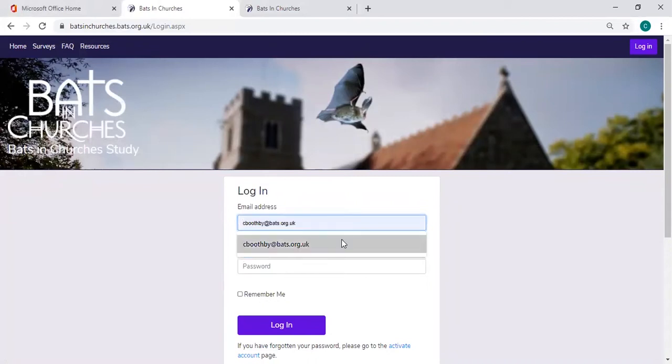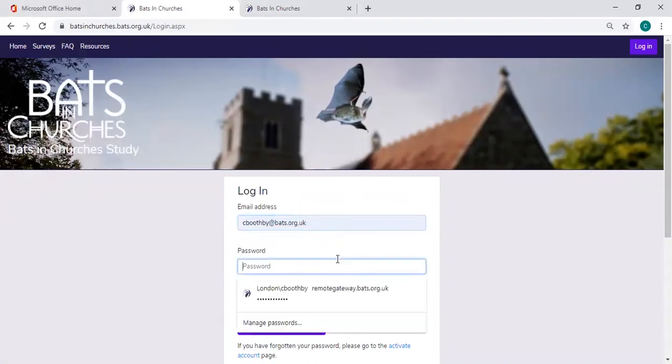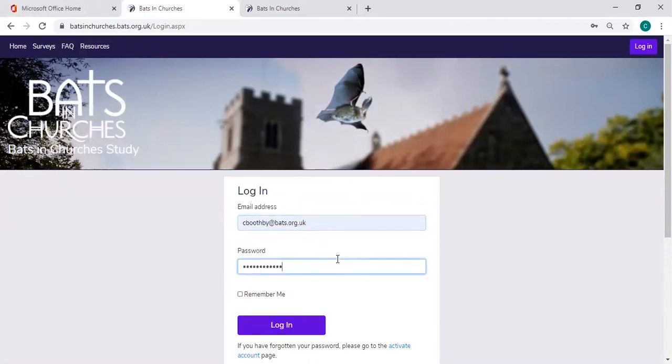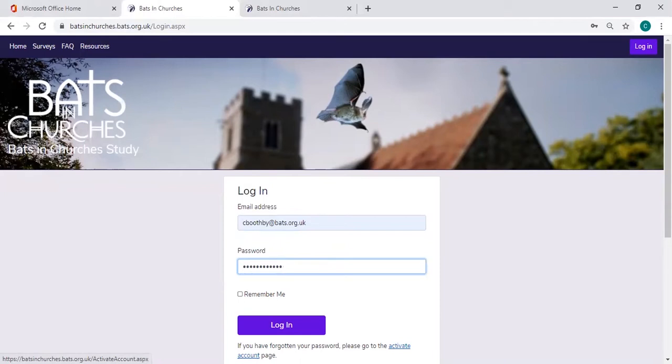So I'm going to log in now. If you have forgotten your password, don't worry, there is a button down here to activate your account and that will send an email to your inbox. It should arrive within one to two minutes. If it doesn't, then please do check your spam or junk folder.